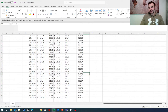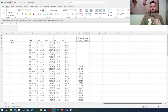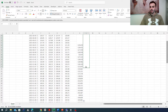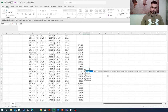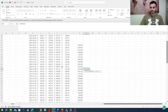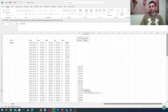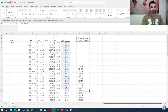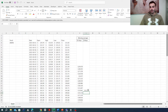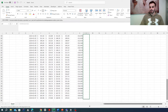We have our 10-day moving averages. We then drag the formula down to the end. We'll do the same for the 20-day period — write AVERAGE, select the past 20 days, click enter, and drag it down as well.